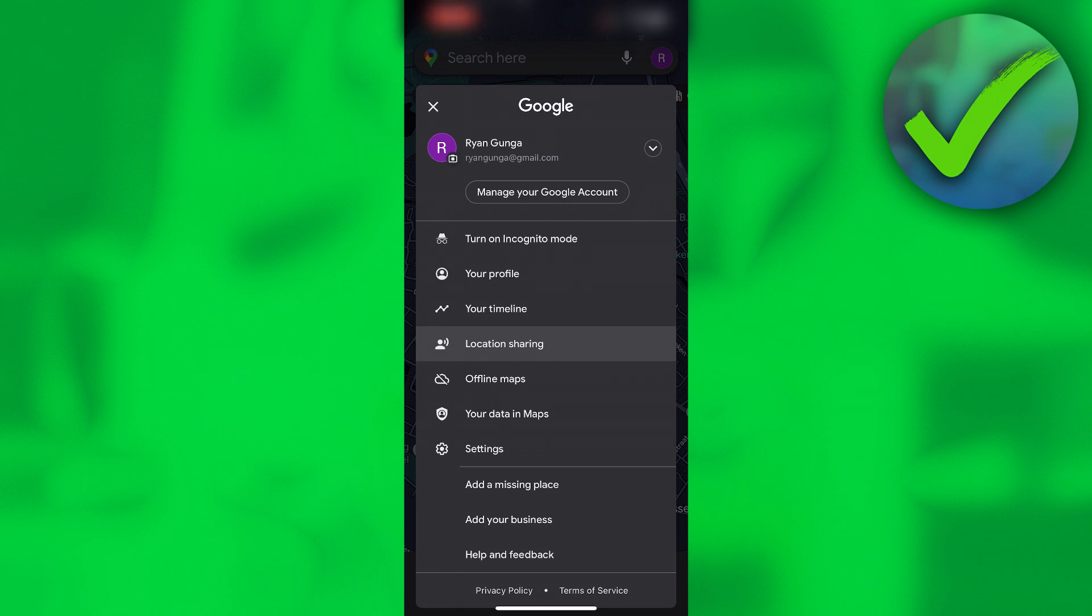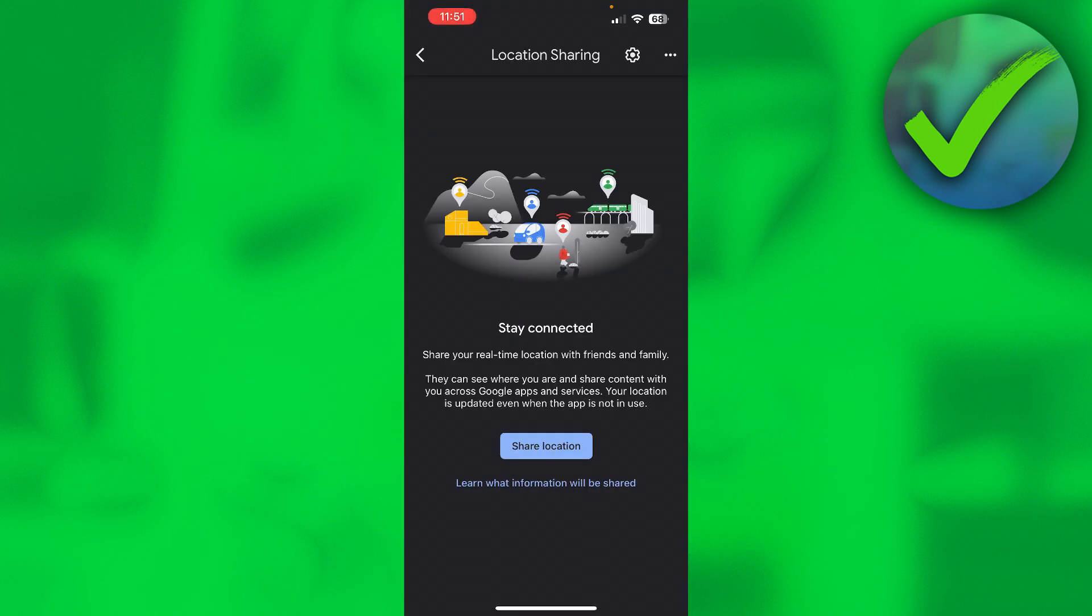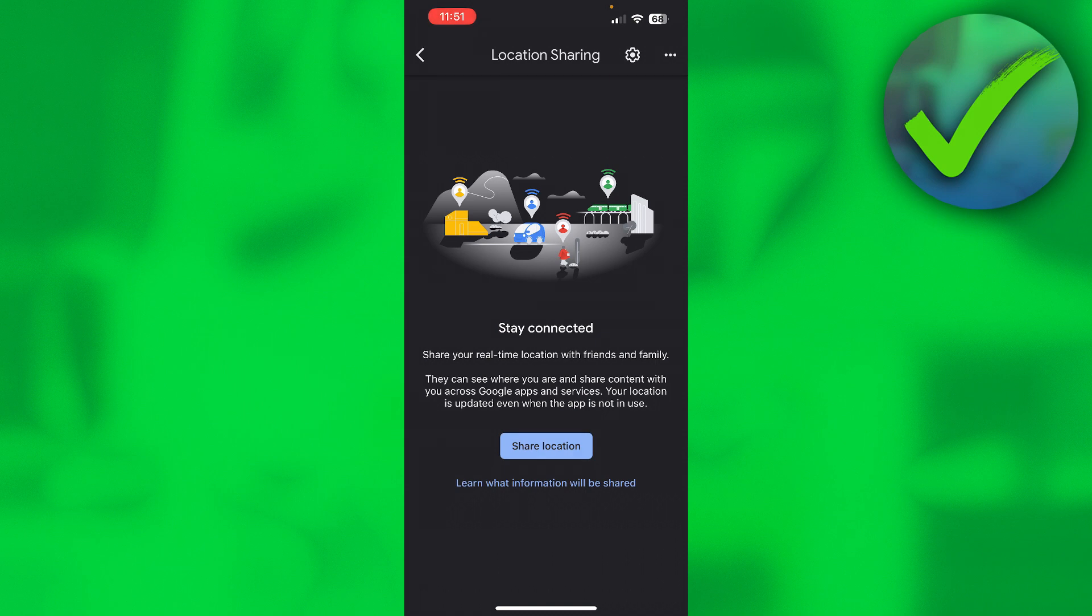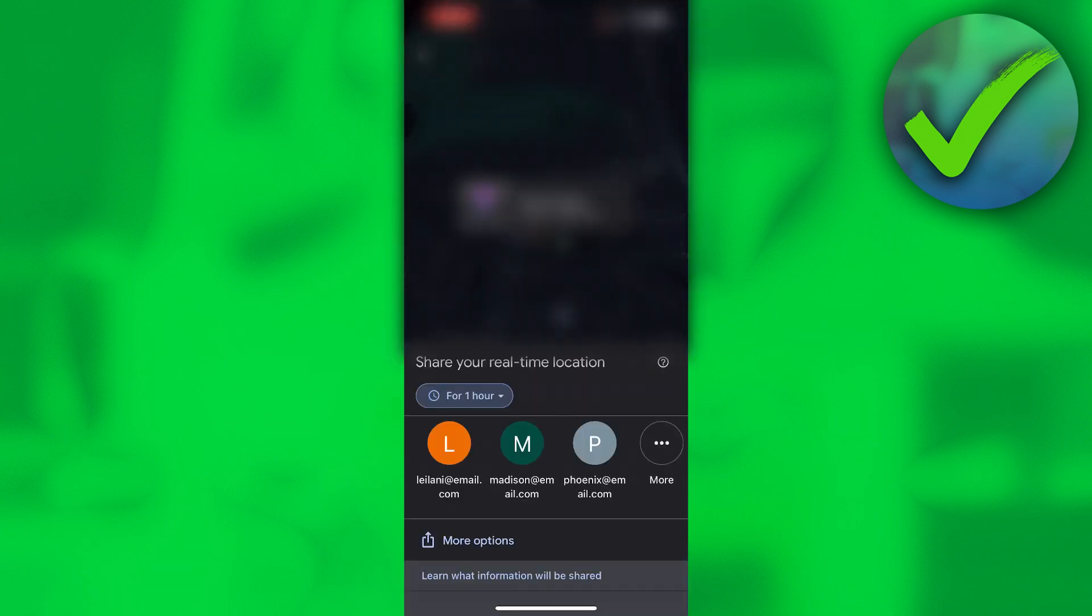Then over here it says 'Stay connected, share your real-time location with friends and family.' Here you want to click on share location. Then this will pop up, as you can see.